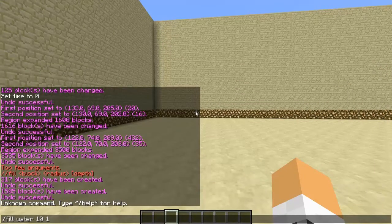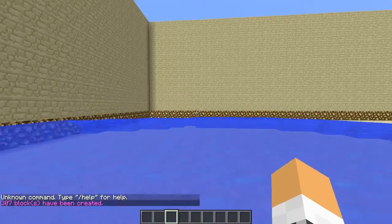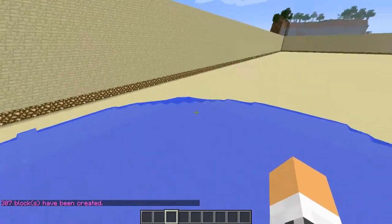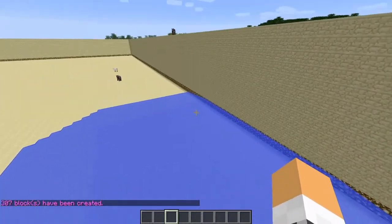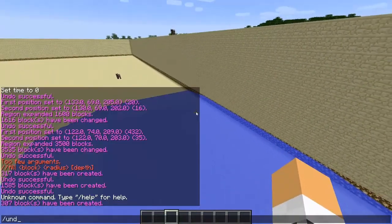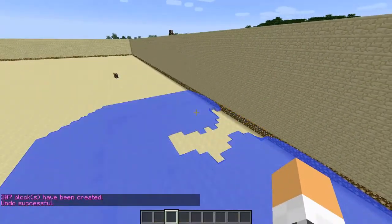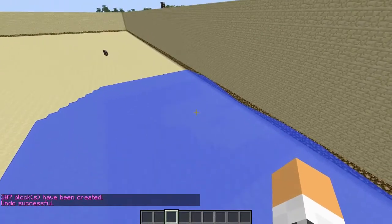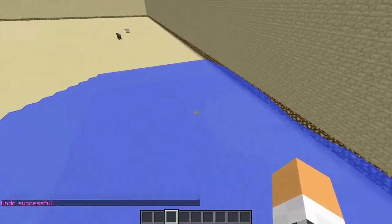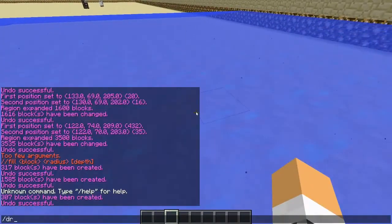If you get an error with that command, either you haven't put two slashes in or you haven't typed the command in correctly. Now I've made a pool of water.